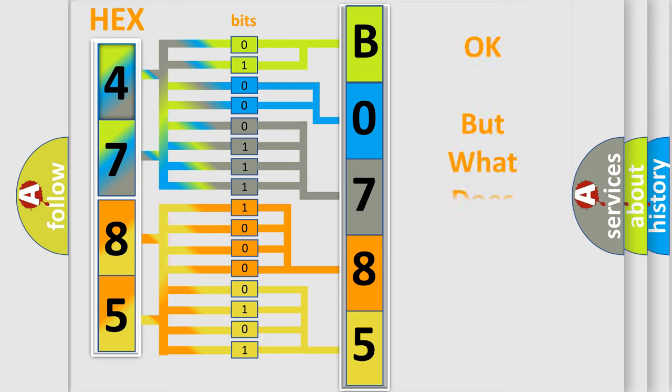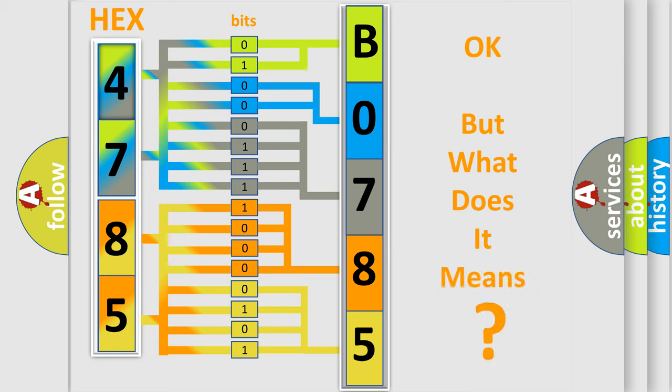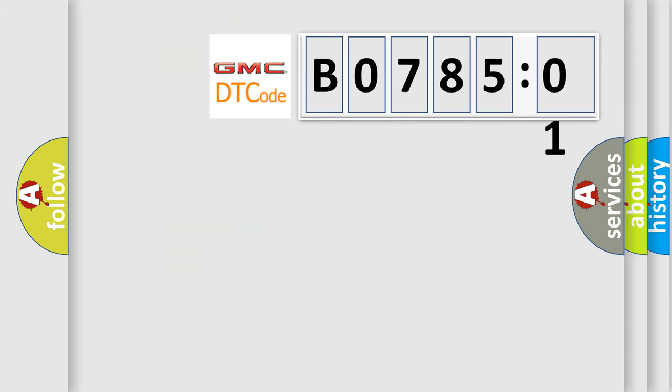The number itself does not make sense to us if we cannot assign information about what it actually expresses. So, what does the diagnostic trouble code B078501 interpret specifically for GMC car manufacturers?